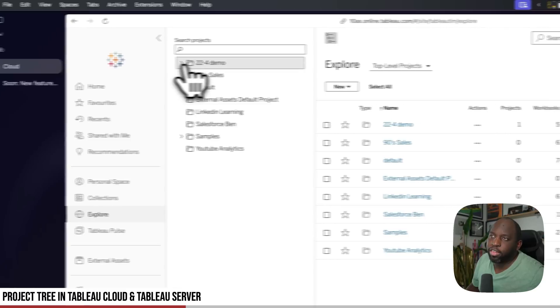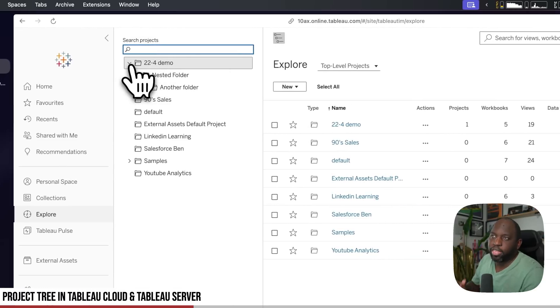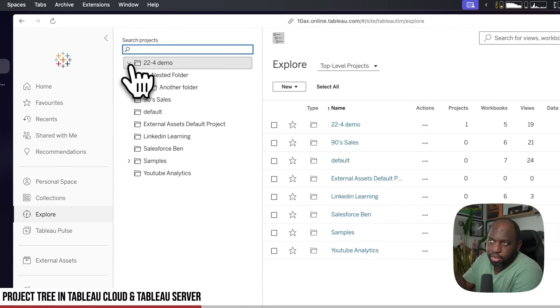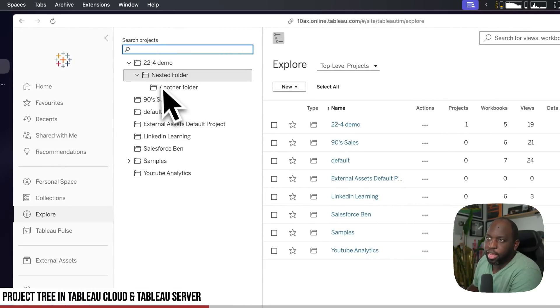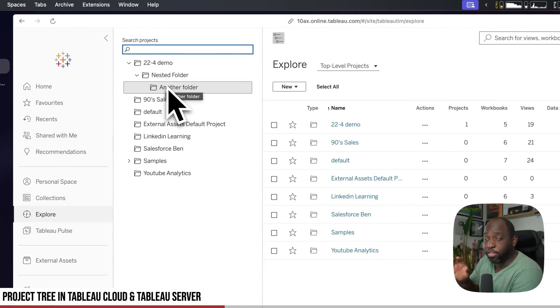So if I go down here, you can see that as I click this, it expands, and I've got a couple of nested folders there just so you can see what's going on.